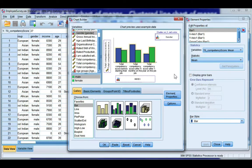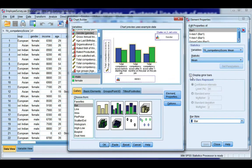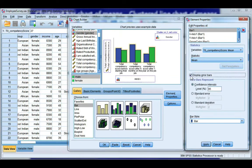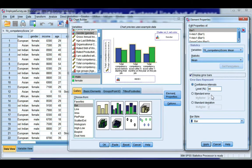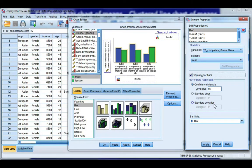And anytime I create a chart of means it's always a good idea to include error bars. So I'm going to take this option here. And you have three options: a confidence interval for the mean, you can do plus or minus standard errors, or plus or minus standard deviations.